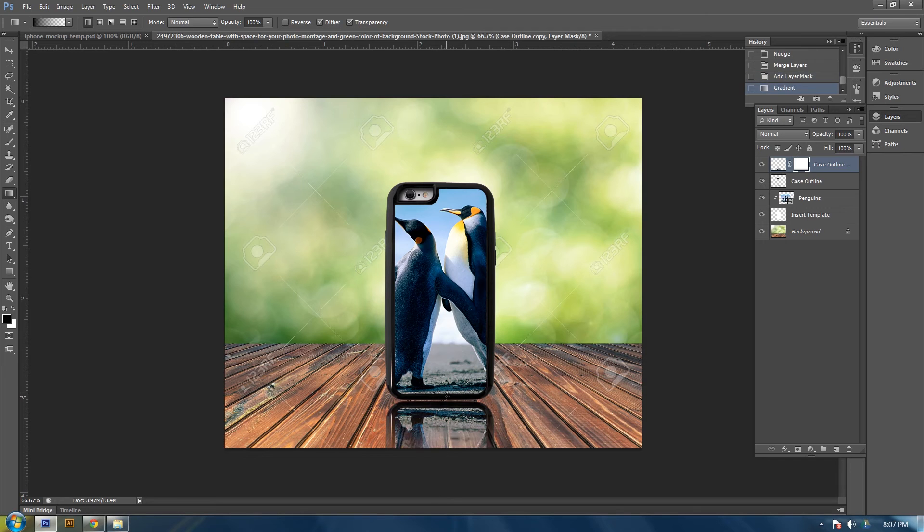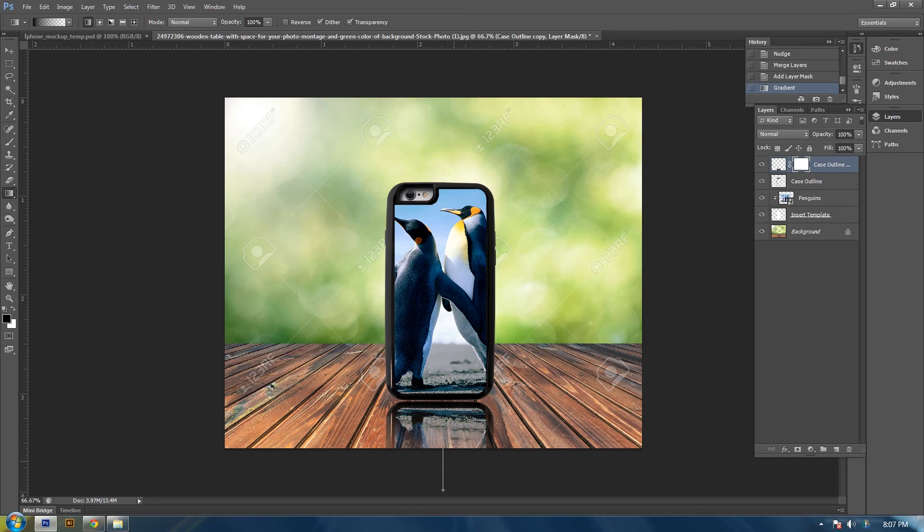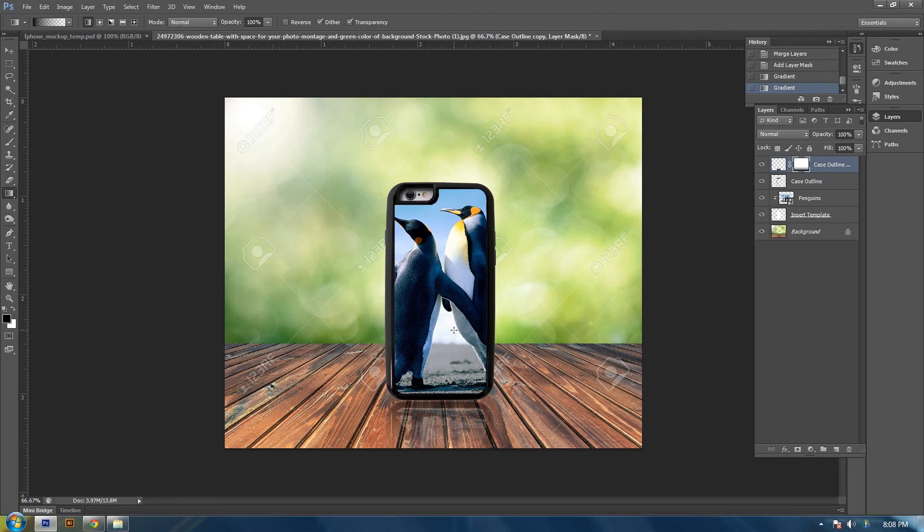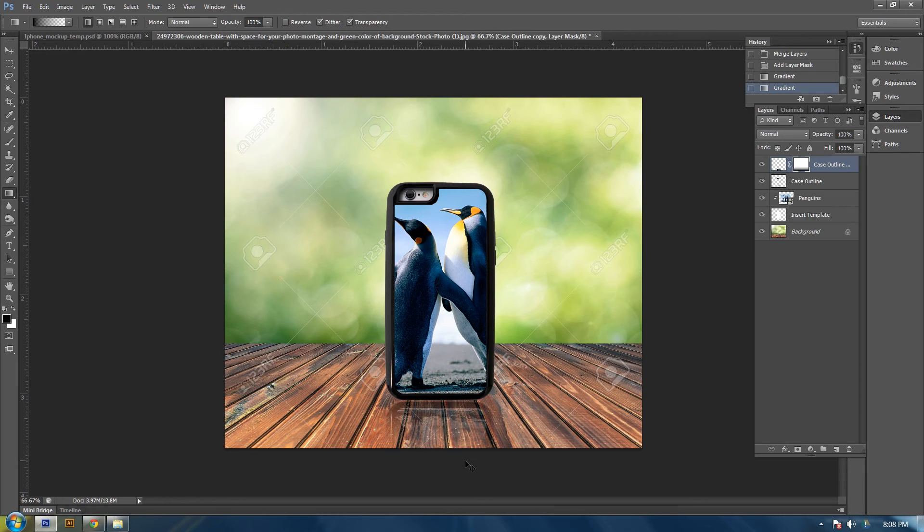And this will start to fade out to the lower portion of your image. And if you go, the higher you go up, the more it fades towards the top. And in doing this, you will create a reflective look.